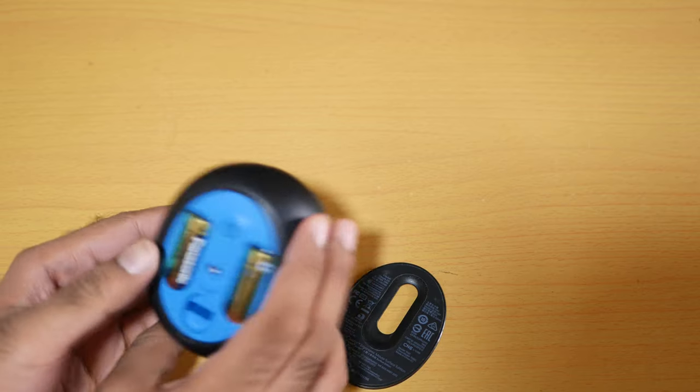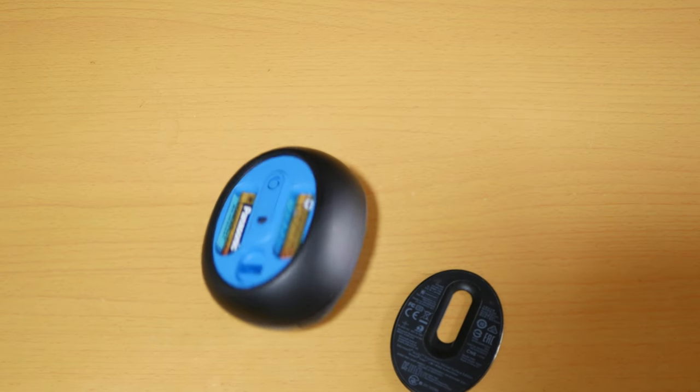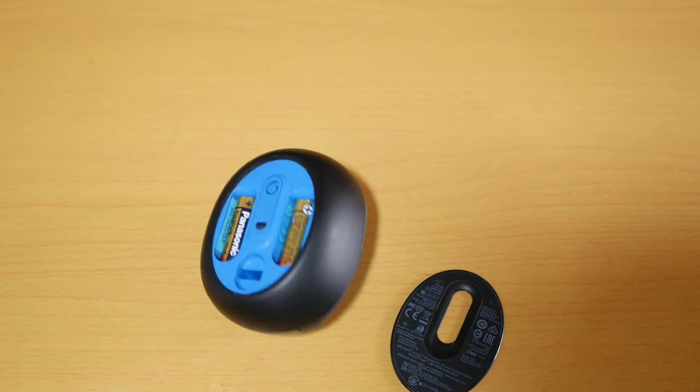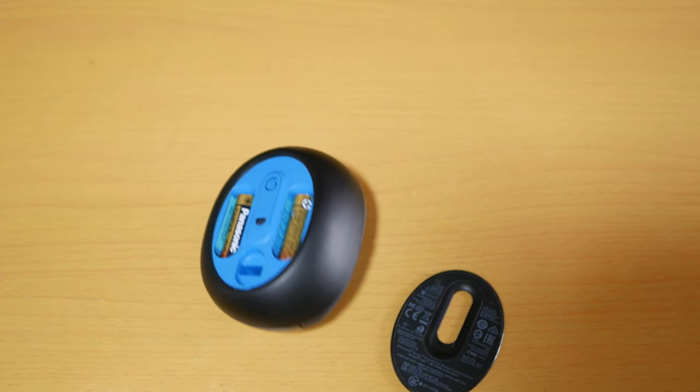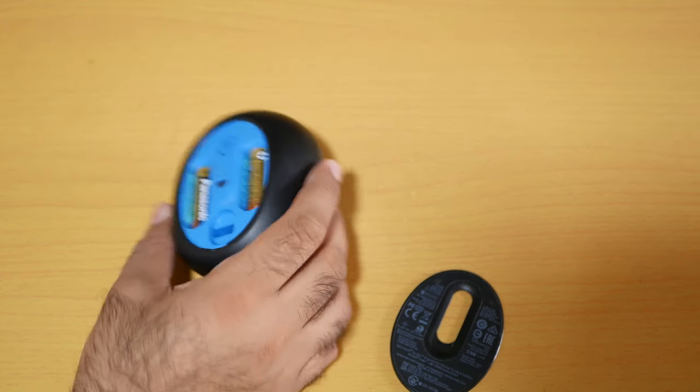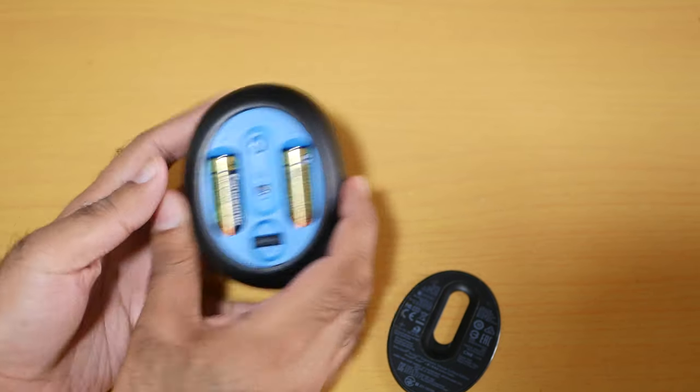The receiver is with my Surface Book 2. As you can see, let me just take out the receiver and put it inside. I use this mouse on a daily basis.